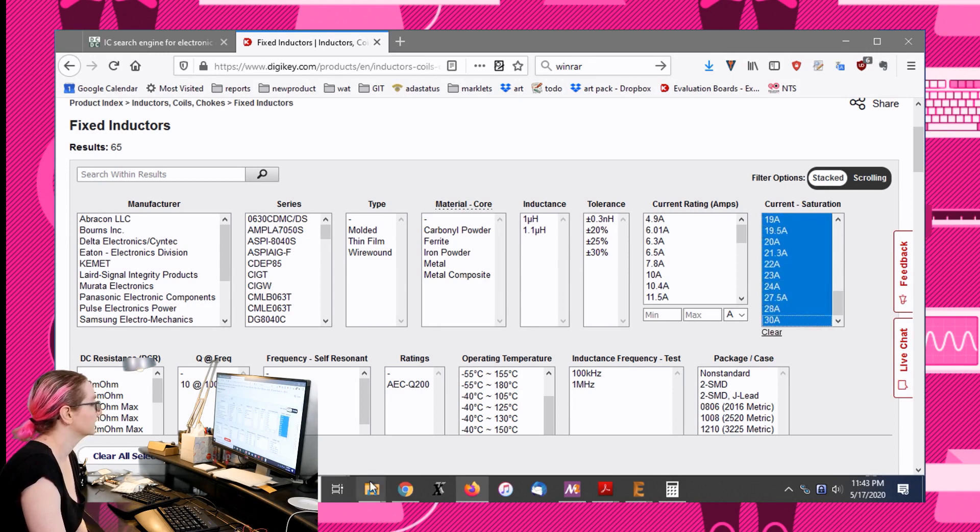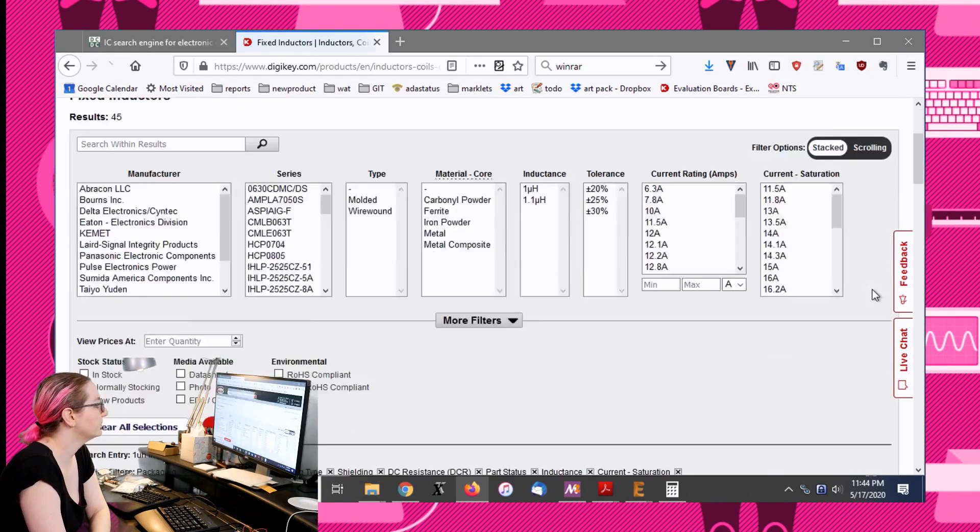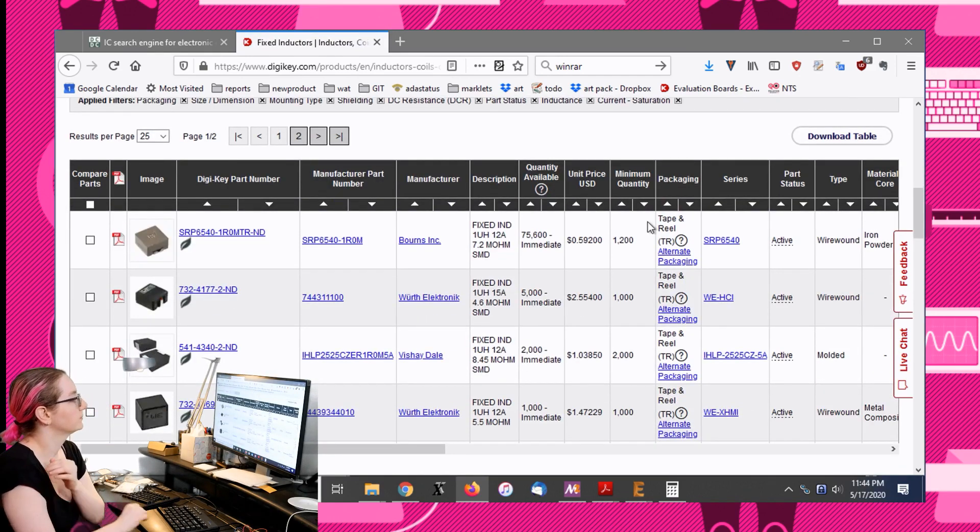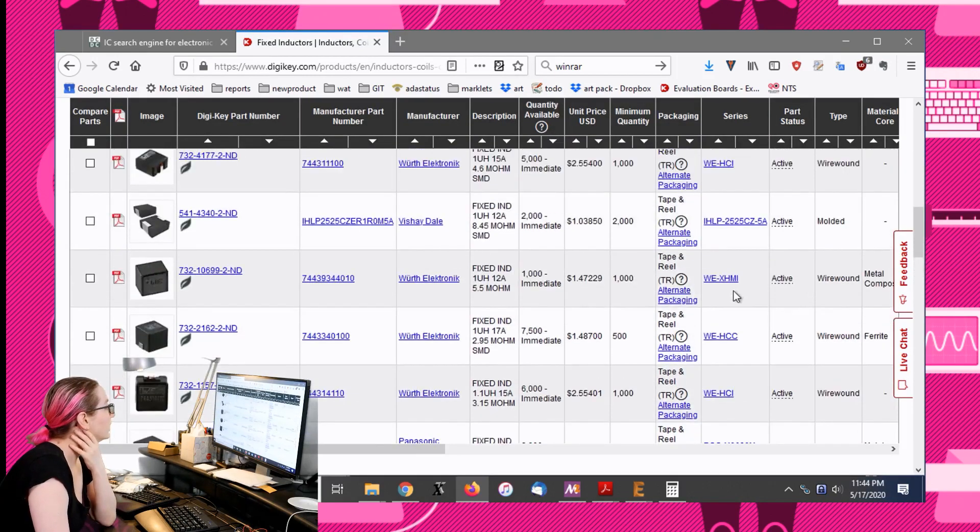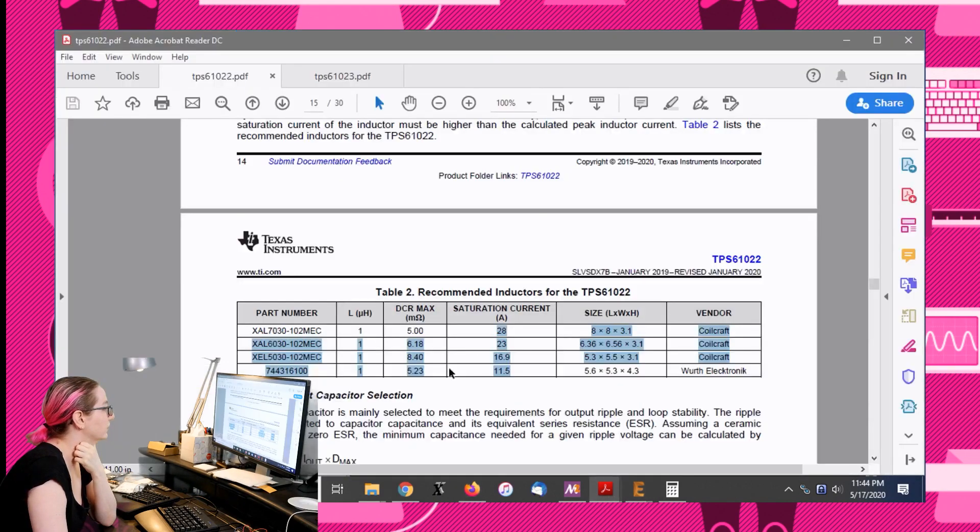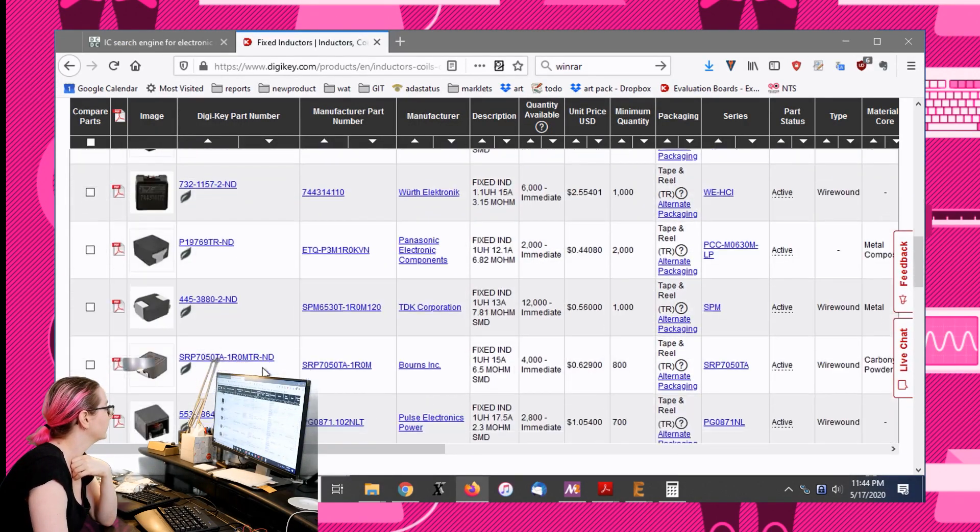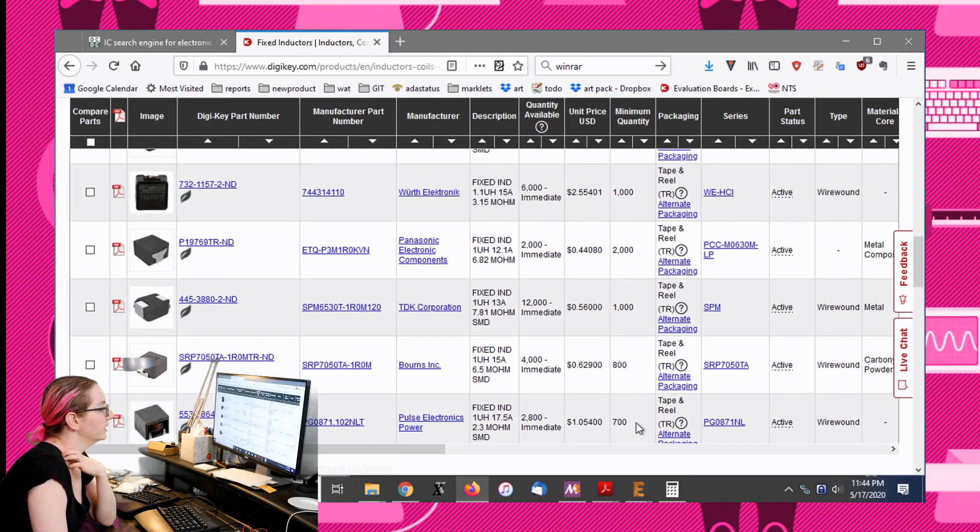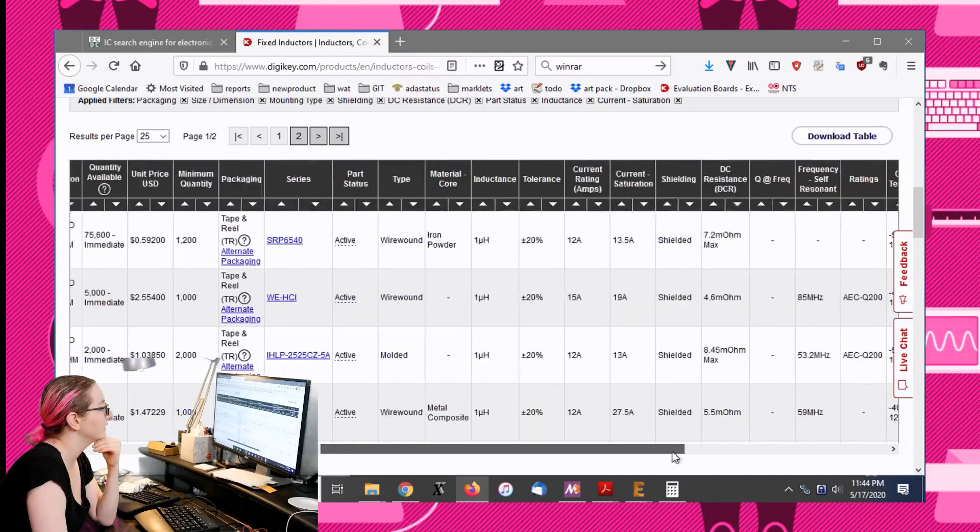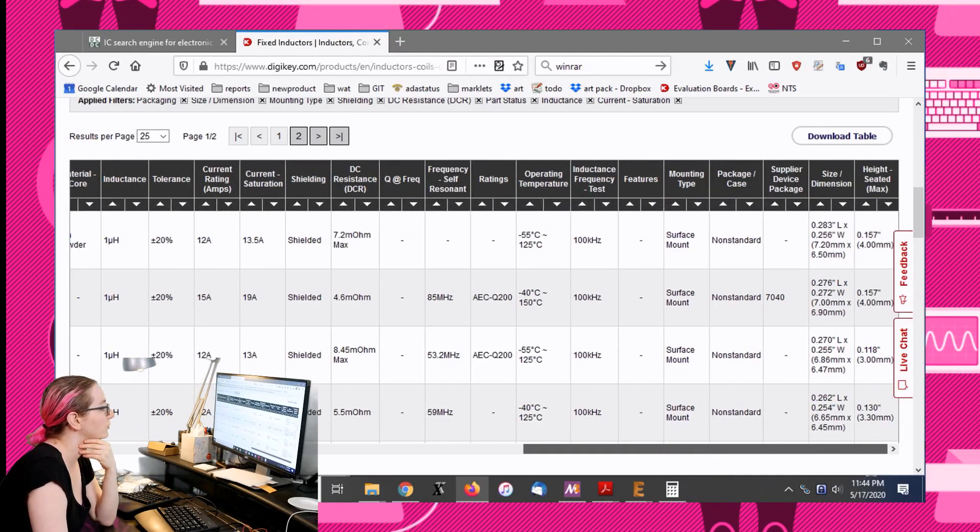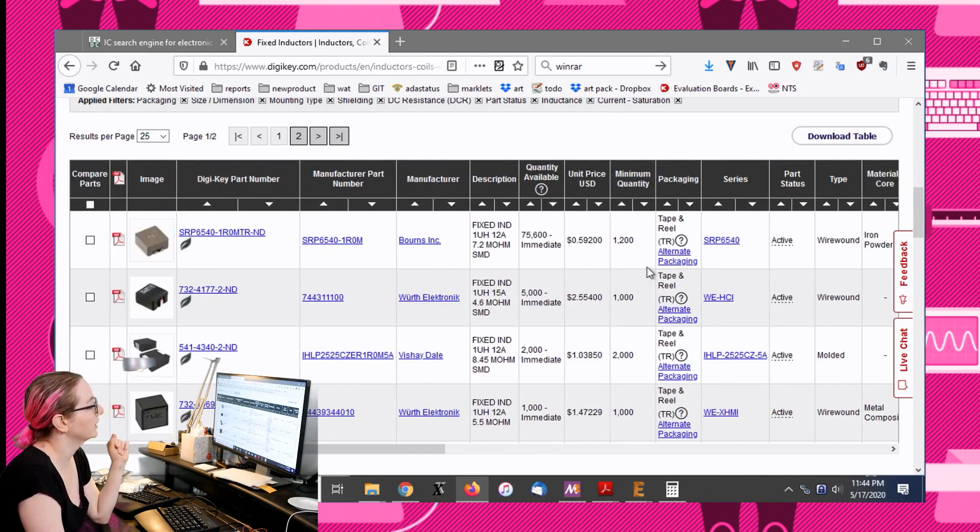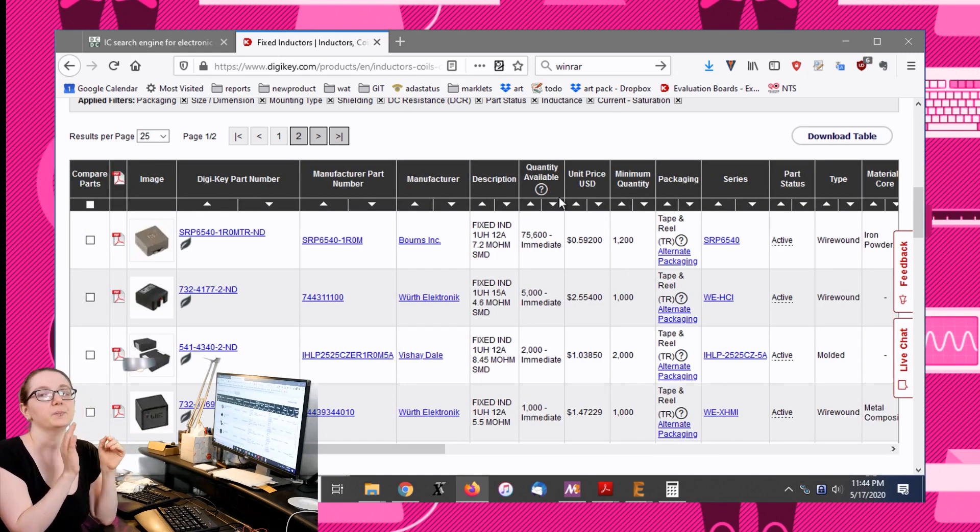It's down to 45 items. This is getting really close. From five thousand, what's funny is actually the one that they recommend I think is here too, which is the 744316100. I see this family here, these are all looking pretty good.